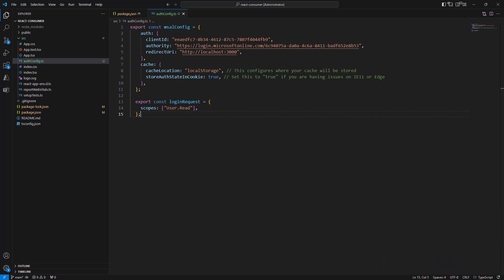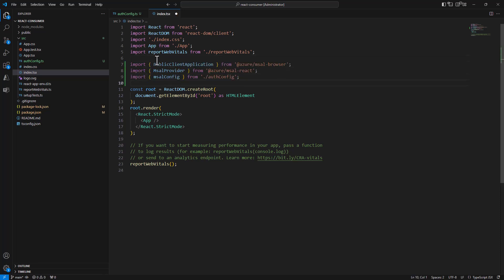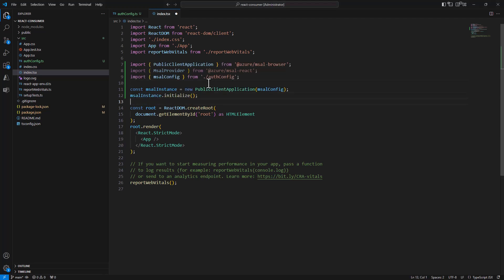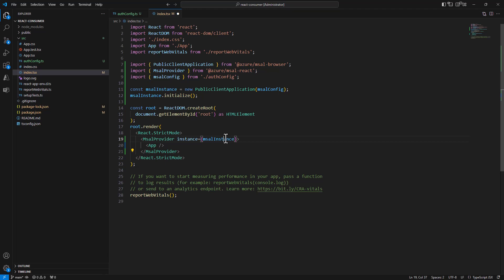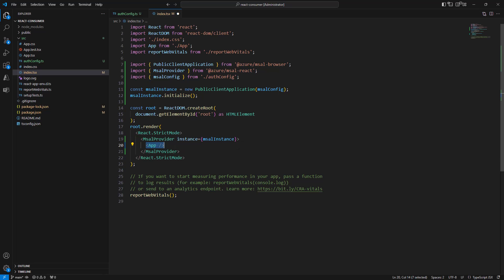Now that I have created the authconfig.ts file, I can update the index.tsx file of my solution. In there I will reference the PublicClientApplication from MSAL, create and initialize it when starting the solution, and then in the rendered body I will use the MsalProvider — providing the MSAL PublicClientApplication instance — and render the App inside the MsalProvider to place the solution under control of the MSAL authentication flow.